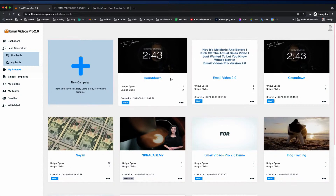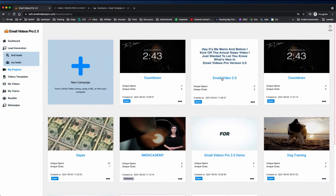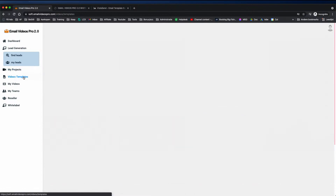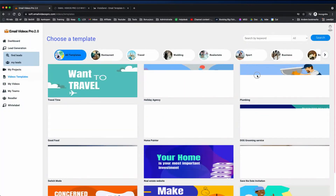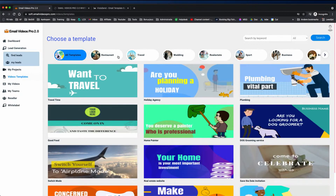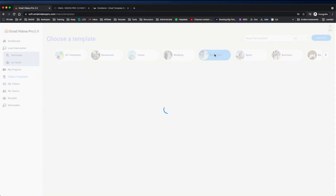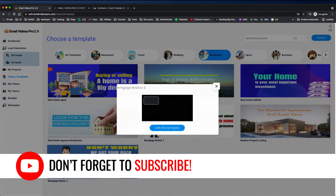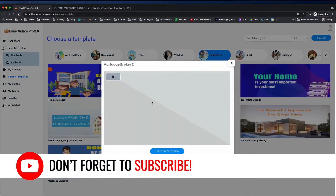You can view the reports and see how many opens this video has, how many clicks, etc. — everything is shown in your dashboard. Another thing that comes with Email Videos Pro is video templates. If you're selling to different niches, you can use and edit those videos that come with this product. For example, if you're in real estate, you can choose one of those videos and preview them.